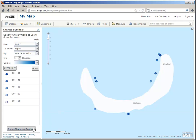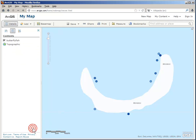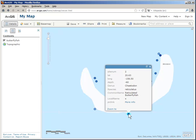Now I'm done changing symbols. I've classified and symbolized my data, but now I want to change the information that appears in the popup.